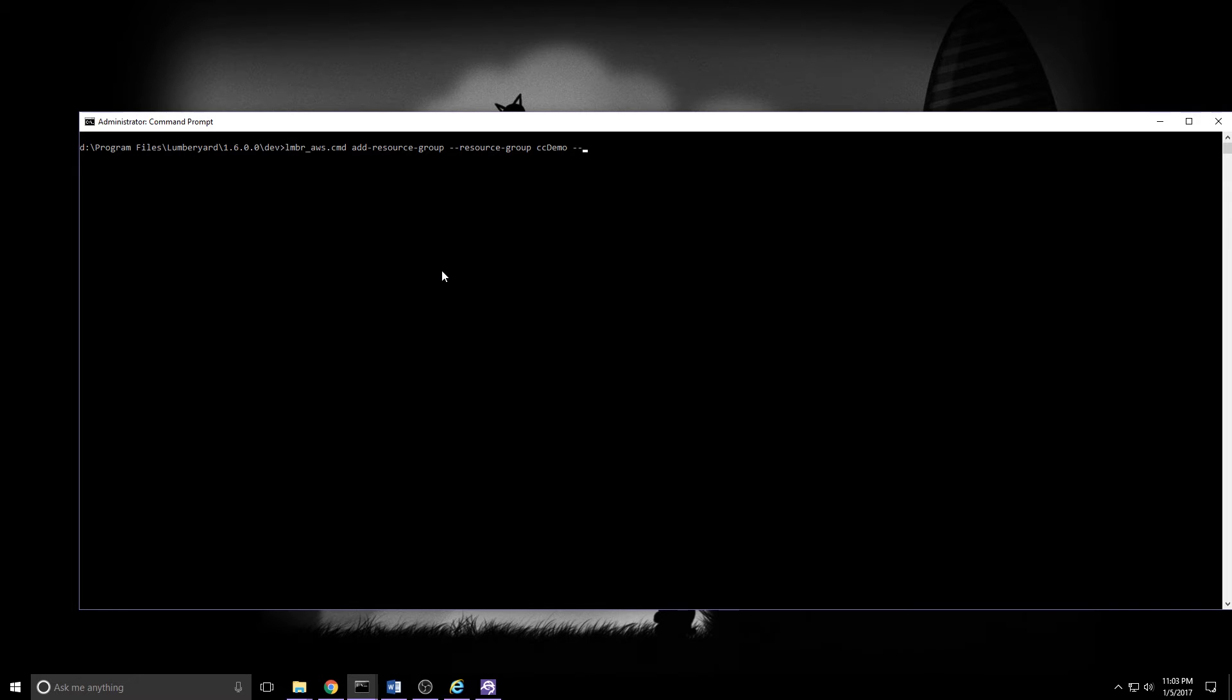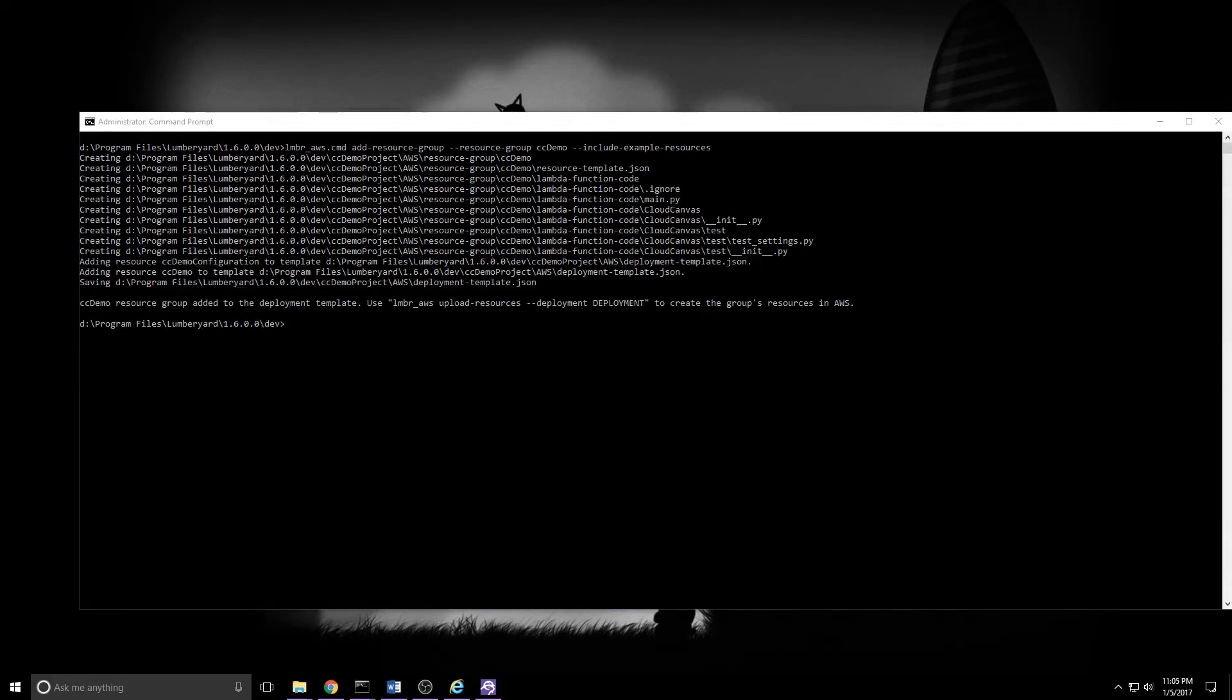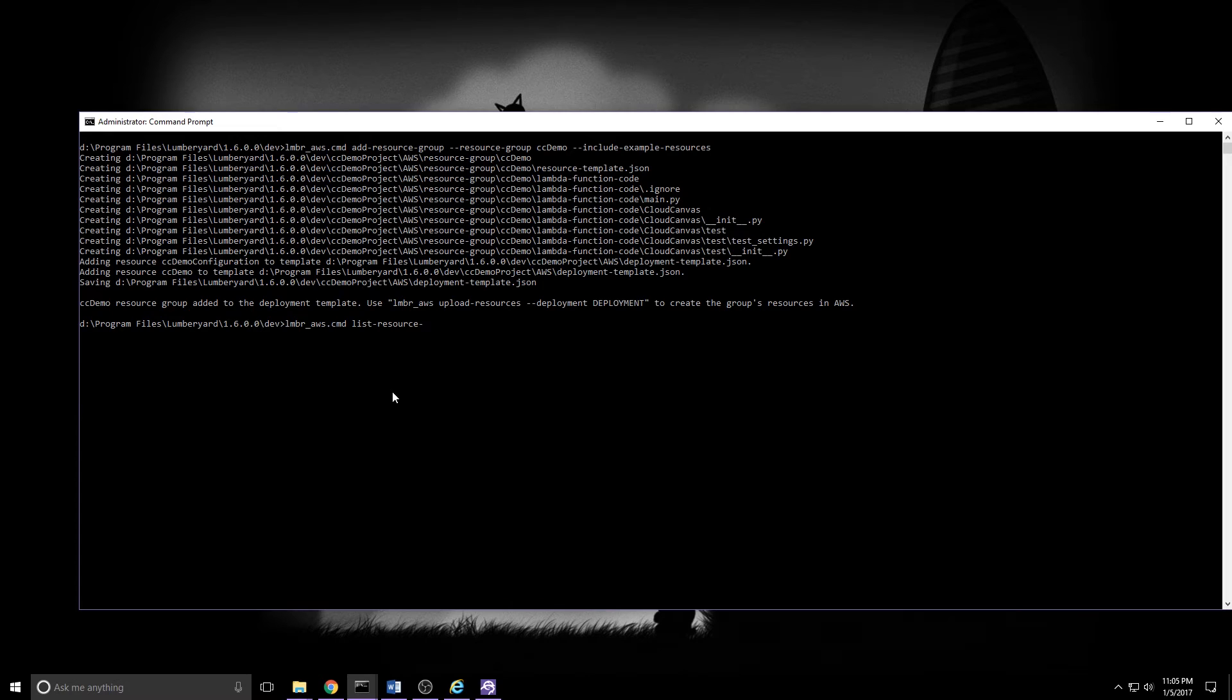Two more steps and we're home free. One more thing we need to run at the command line is to create a resource group to hold our resources. We'll do that from LumberAWS as well. And it'll be add dash resource dash group dash dash resource dash group. We've got to give it a name. I'll call mine CC demo. And we'll do a dash dash include example resources. Press enter and let that go. It'll happen pretty quickly and create some more JSON files and we're set. We can see what that did or rather what it will do if we enter LumberAWS.cmd list dash resource dash groups. You'll see it's set to create pending because we haven't actually created any deployments. That is the last step and the one we'll tackle right now.